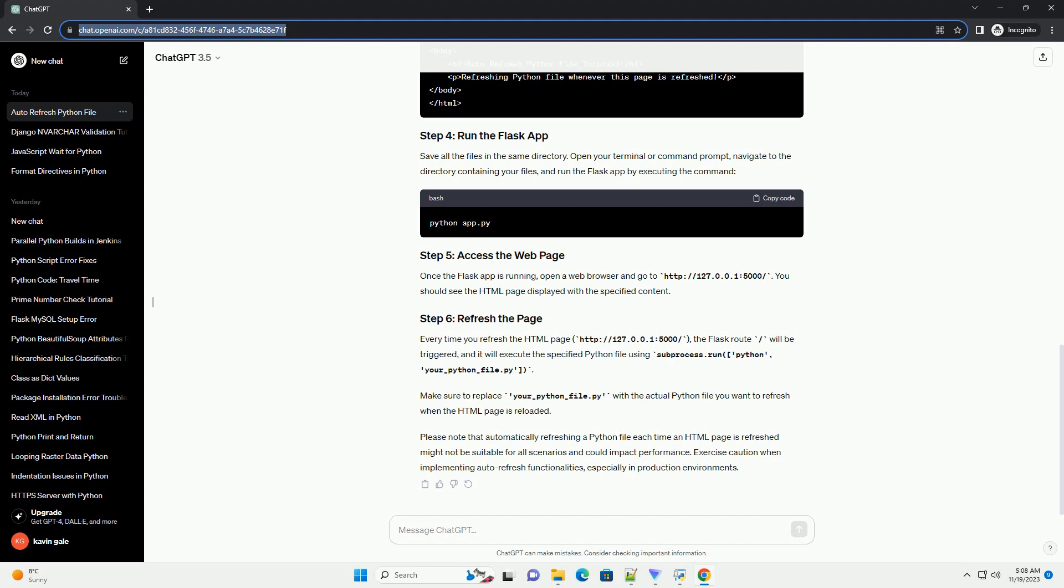Please note that automatically refreshing a Python file each time an HTML page is refreshed might not be suitable for all scenarios and could impact performance. Exercise caution when implementing auto-refresh functionalities, especially in production environments.